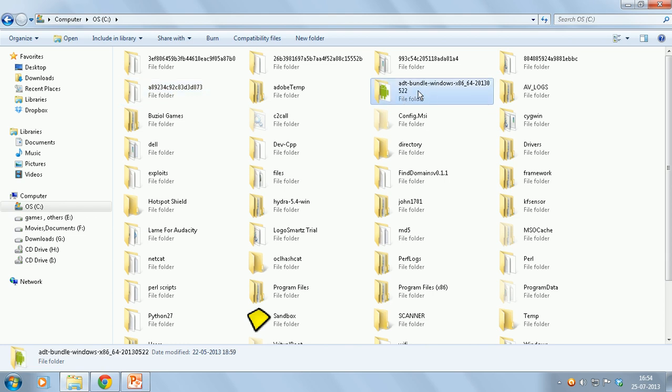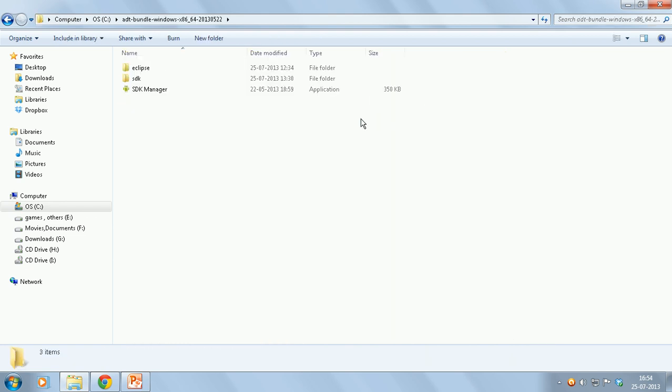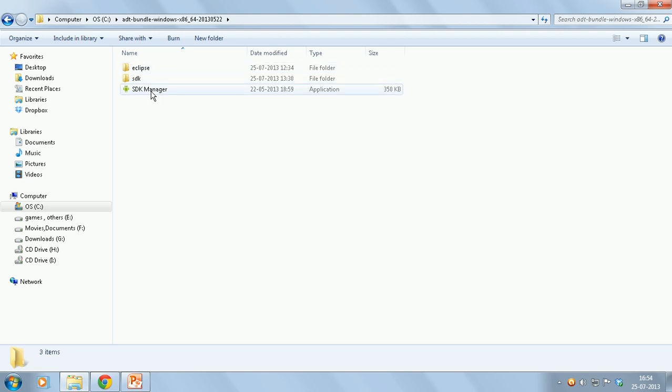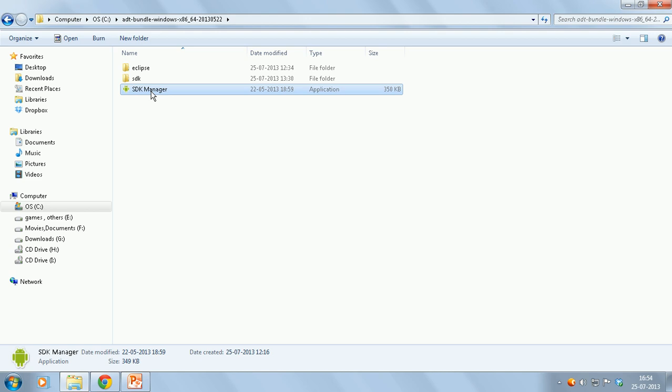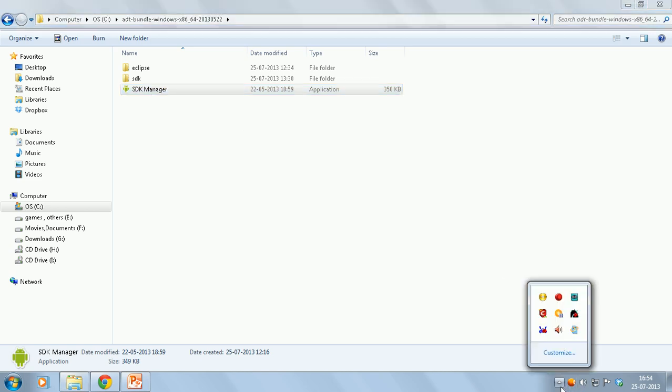So this is the extracted folder. Just open the extracted folder. You will see two folders and SDK Manager. Just double click the SDK Manager.